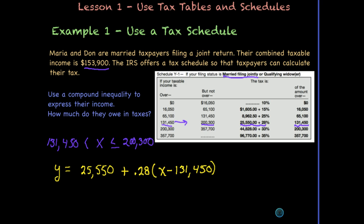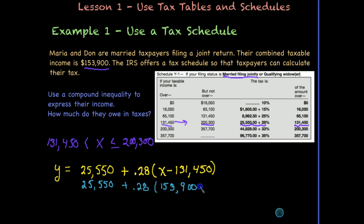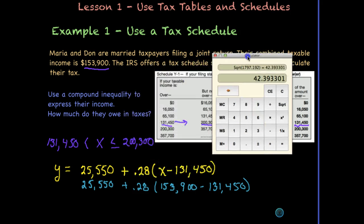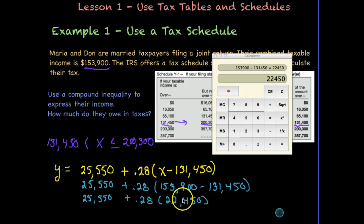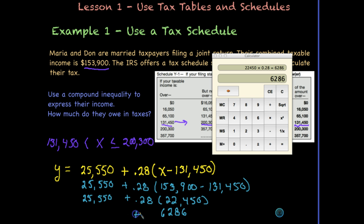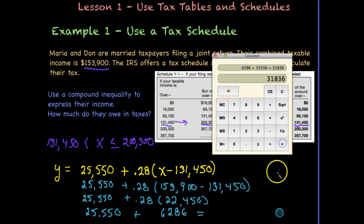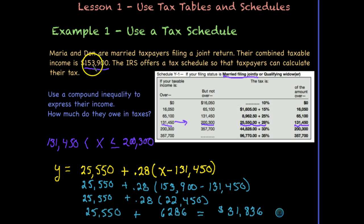Now we plug in their income of $153,900. We calculate 25,550 + 0.28 × (153,900 − 131,450). Subtracting gives $22,450 taxed at 28%, which equals $6,286. Adding that to the $25,550 they owe on the income below $131,450, their combined tax is $31,836 on an income of $153,900.